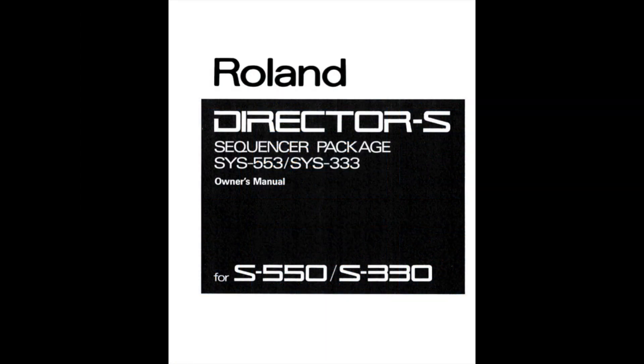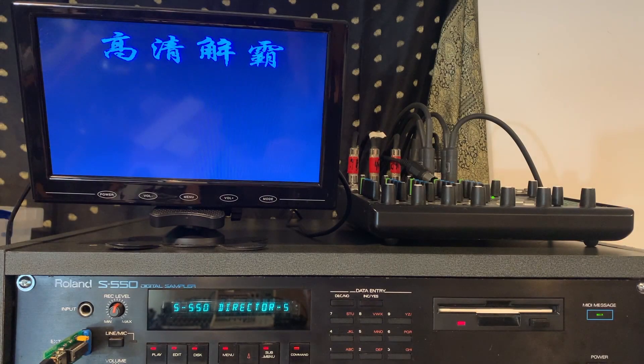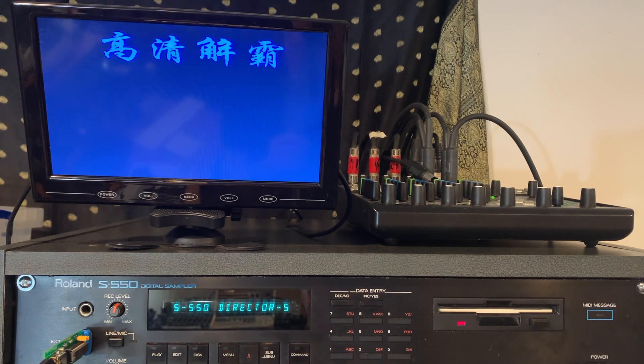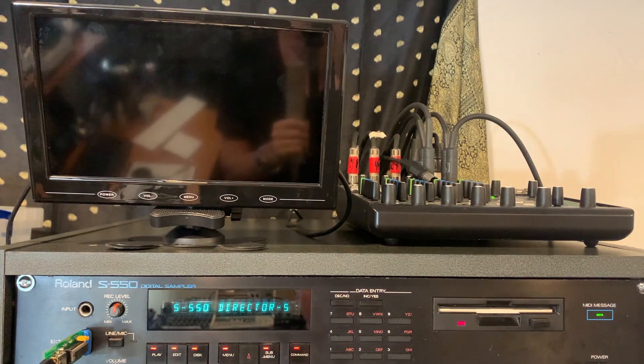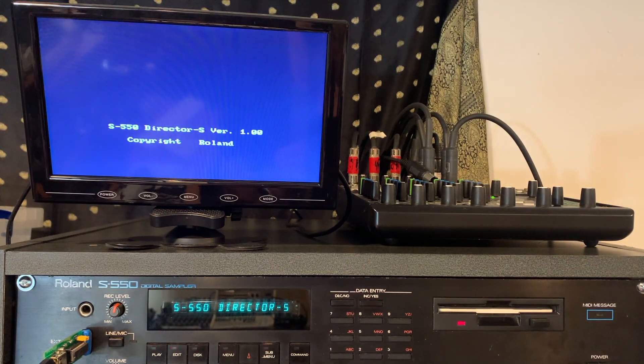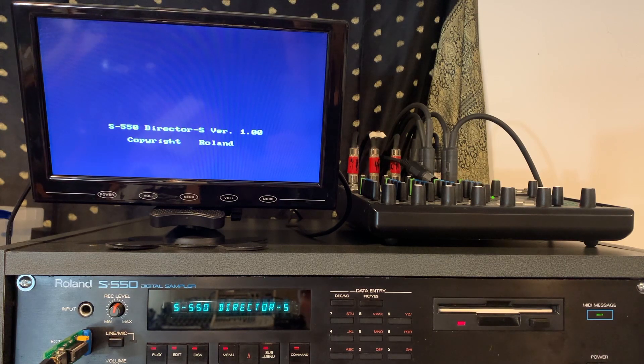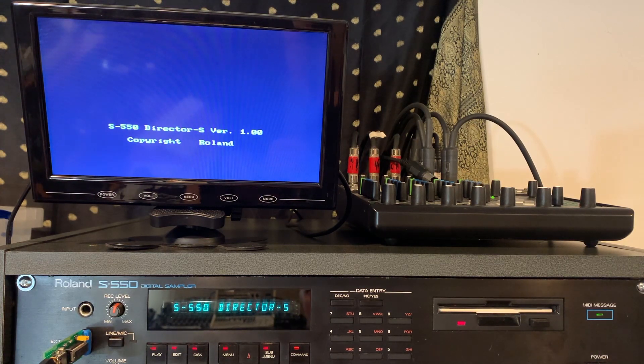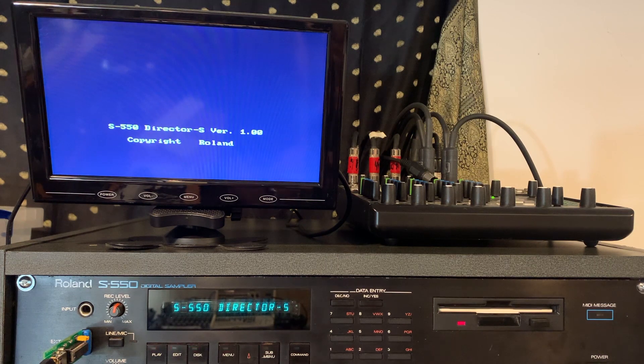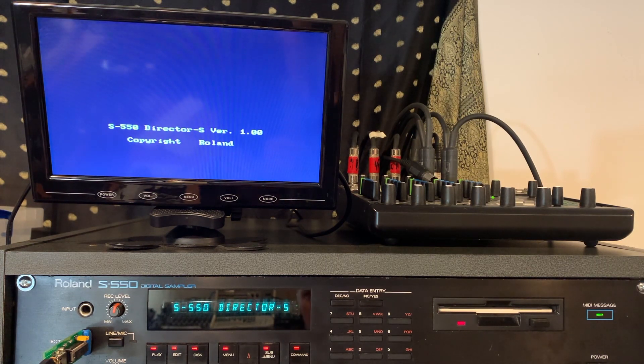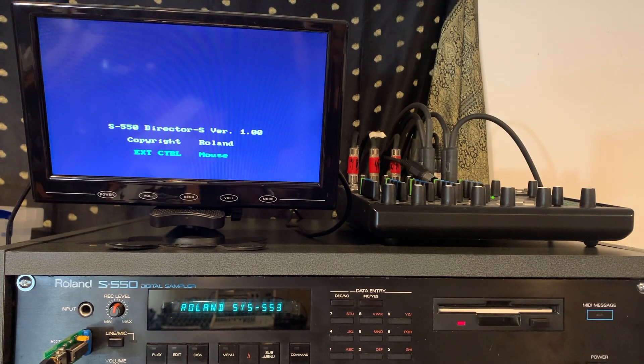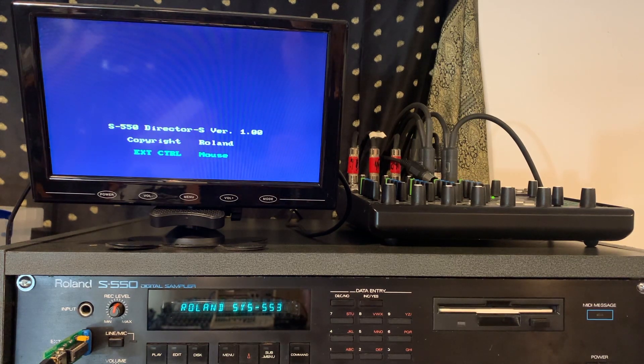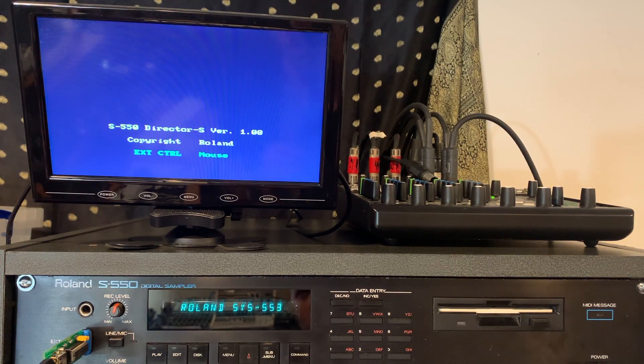Okay, here we are with the Director S software loading into the S-550 sampler. As you can see, I'm loading in off floppy. I downloaded the Director S stuff from internet and I formatted the floppies for it. I haven't actually figured out how to get Director S to load off the hard disk yet.